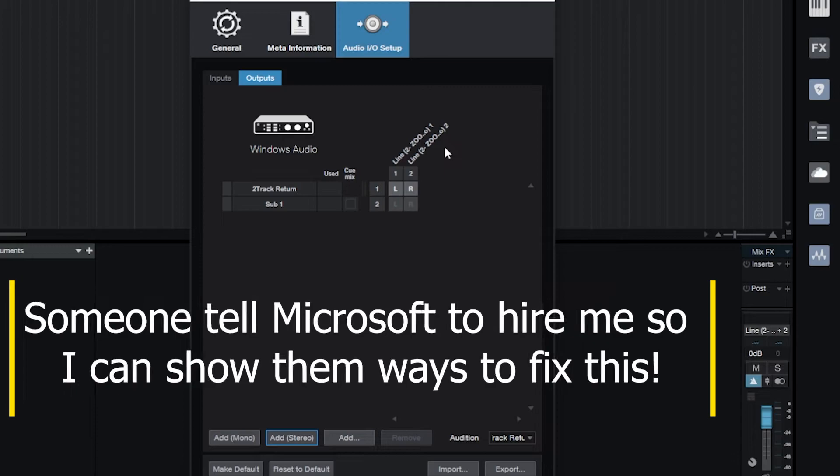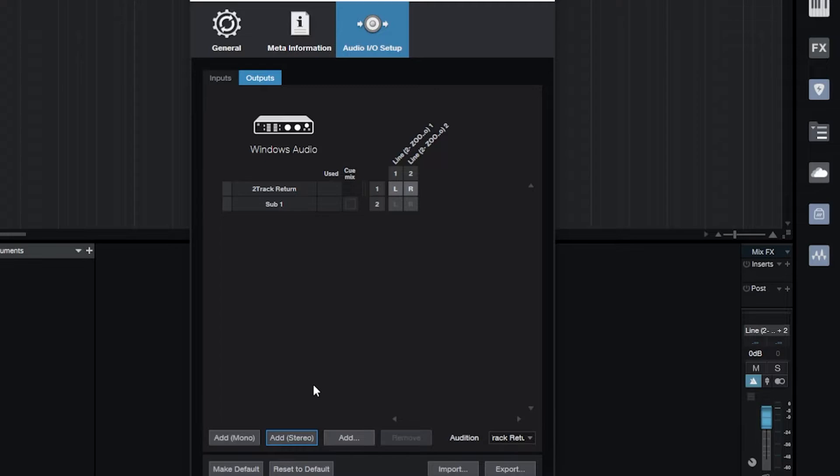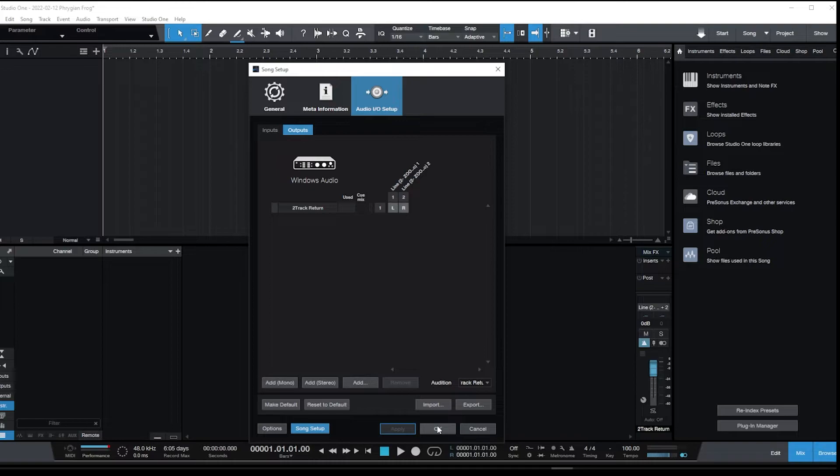Right there it will not allow me to add 3 and 4 as an output as well. So there are some limitations to doing it this way. But if you're needing a quick setup, there it is. There's my inputs, there's my outputs. I'm going to hit apply.